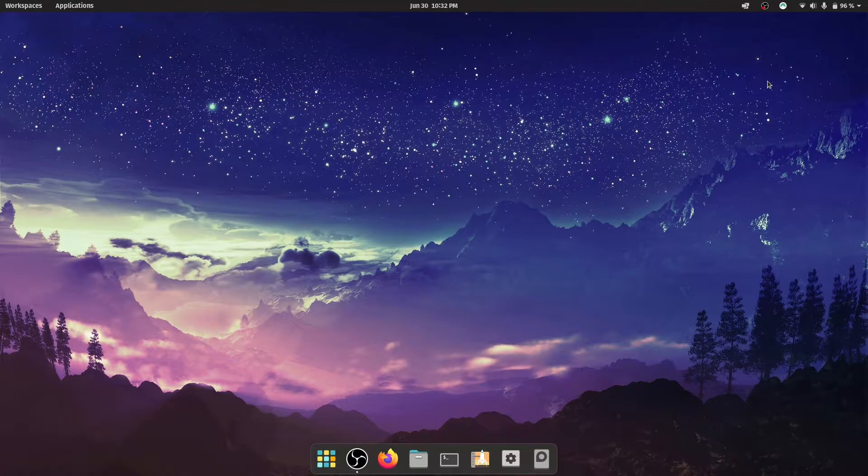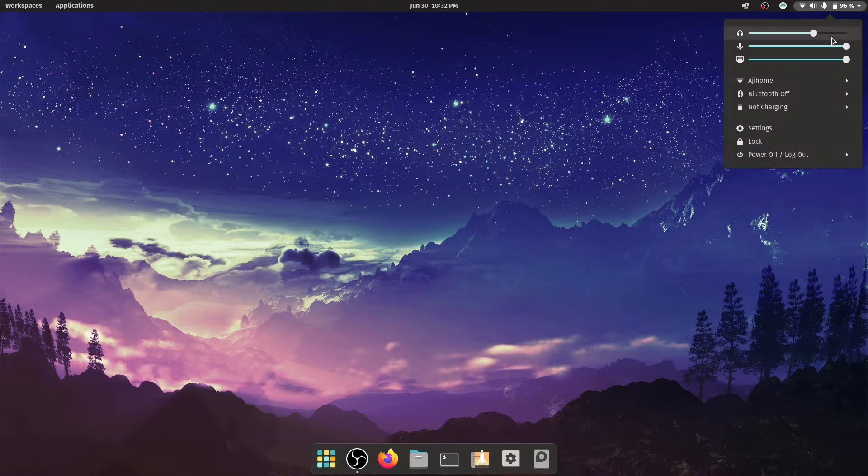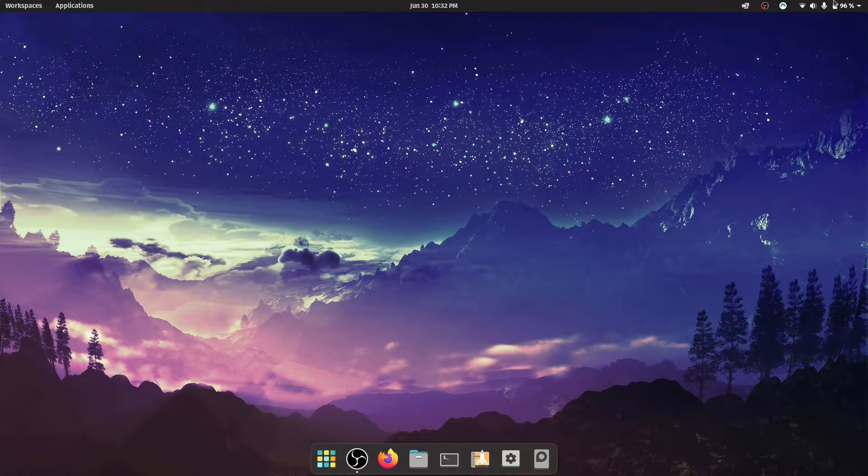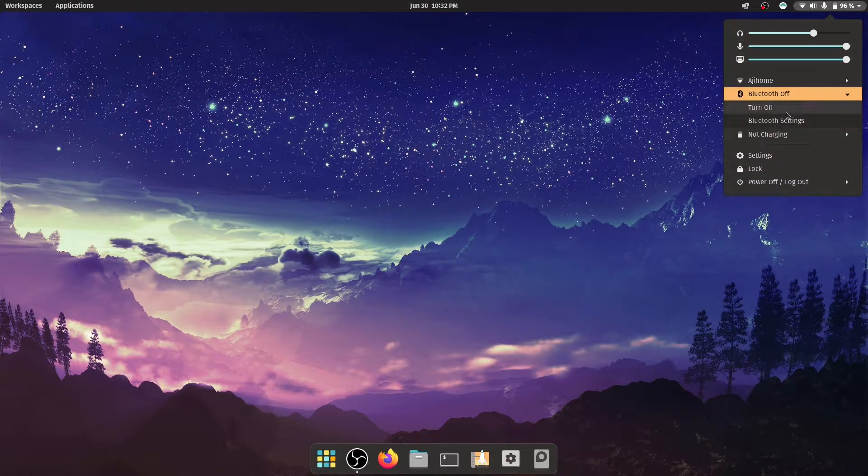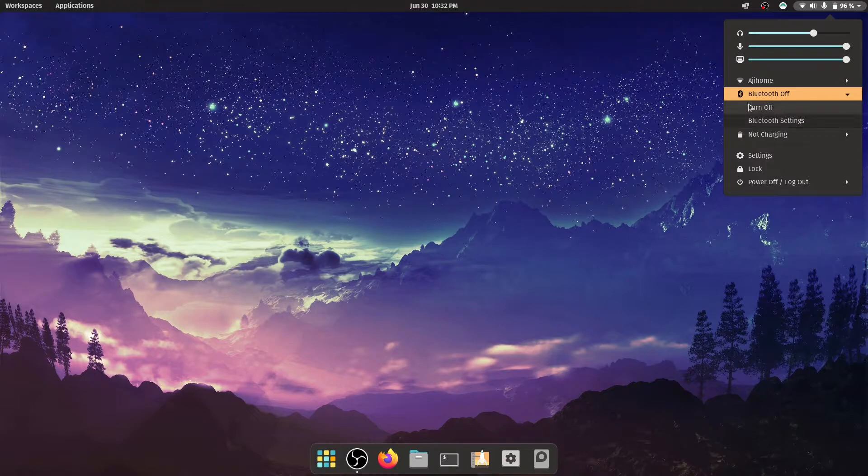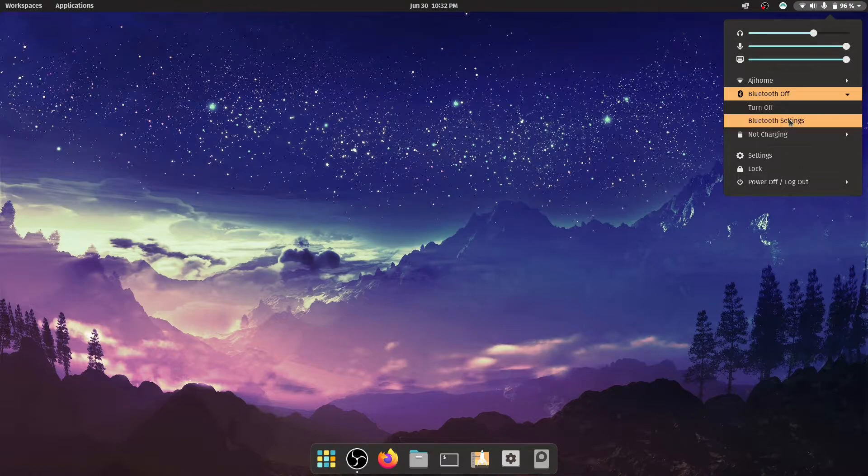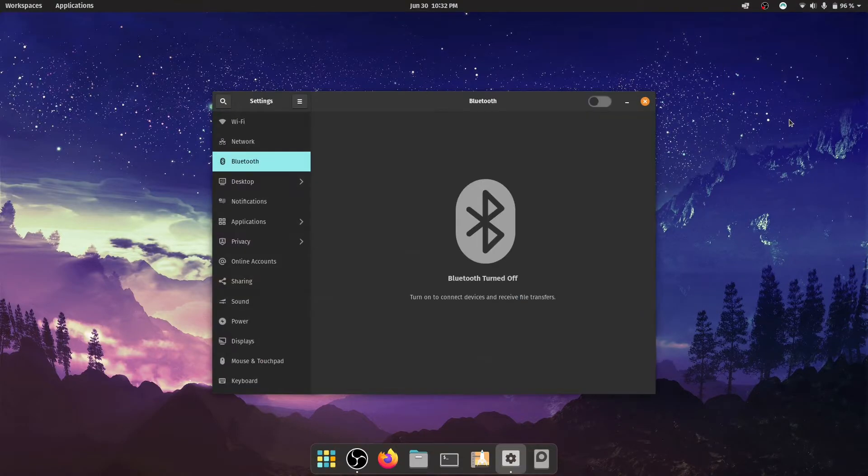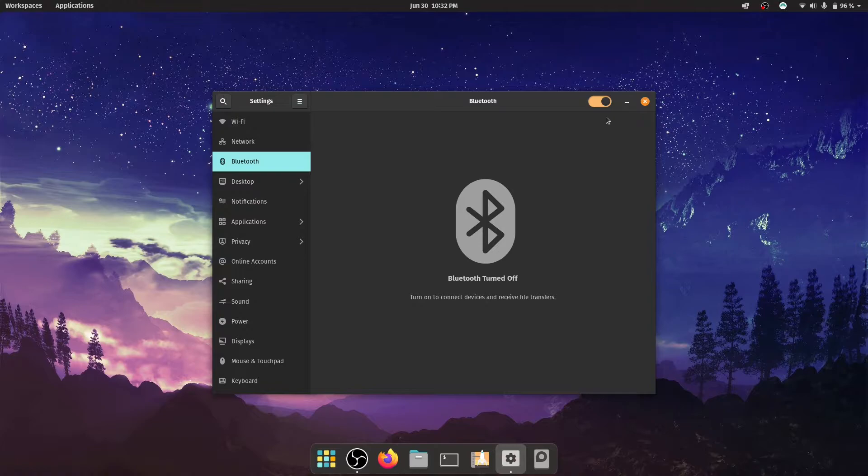So the problem is with the Bluetooth settings, which you can see from the quick settings over here. I have the option to turn it on, but this doesn't actually have an effect on my settings. I can go to the Bluetooth settings over here and I have this option to toggle, but it bugs out and nothing happens as you can see.